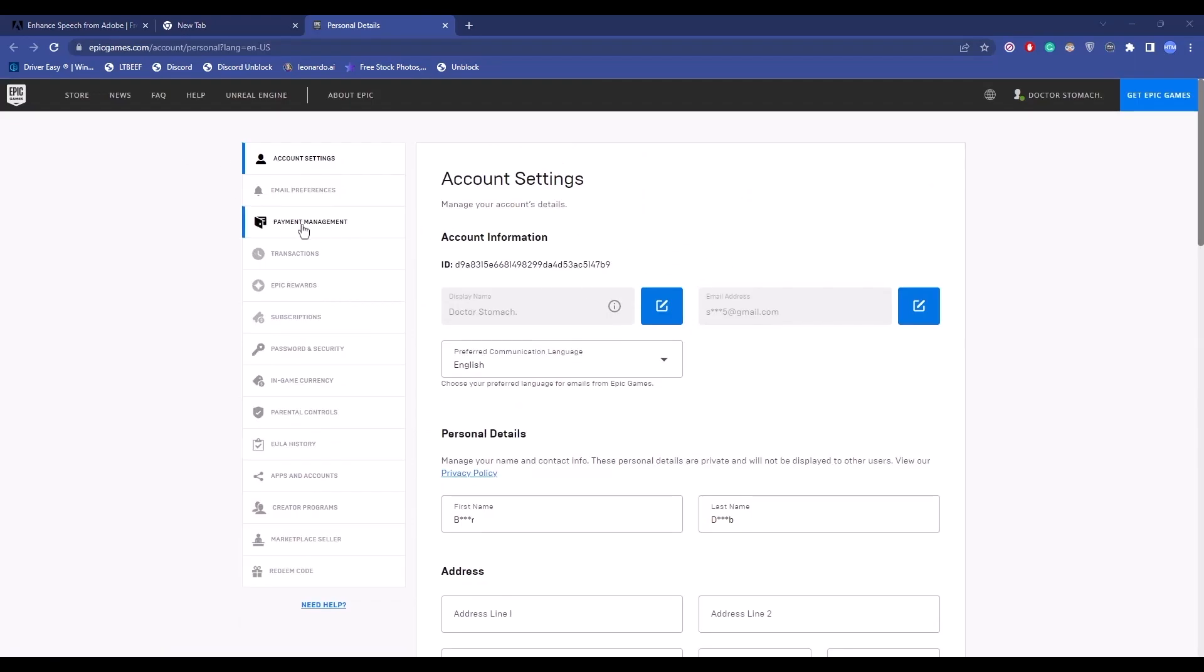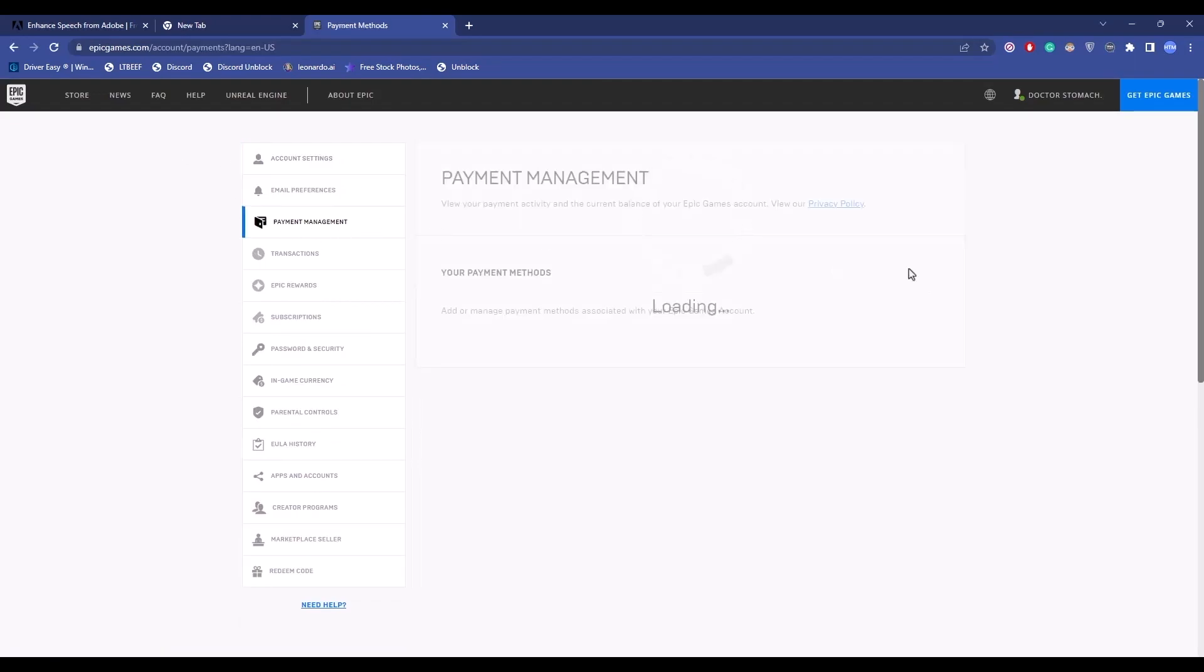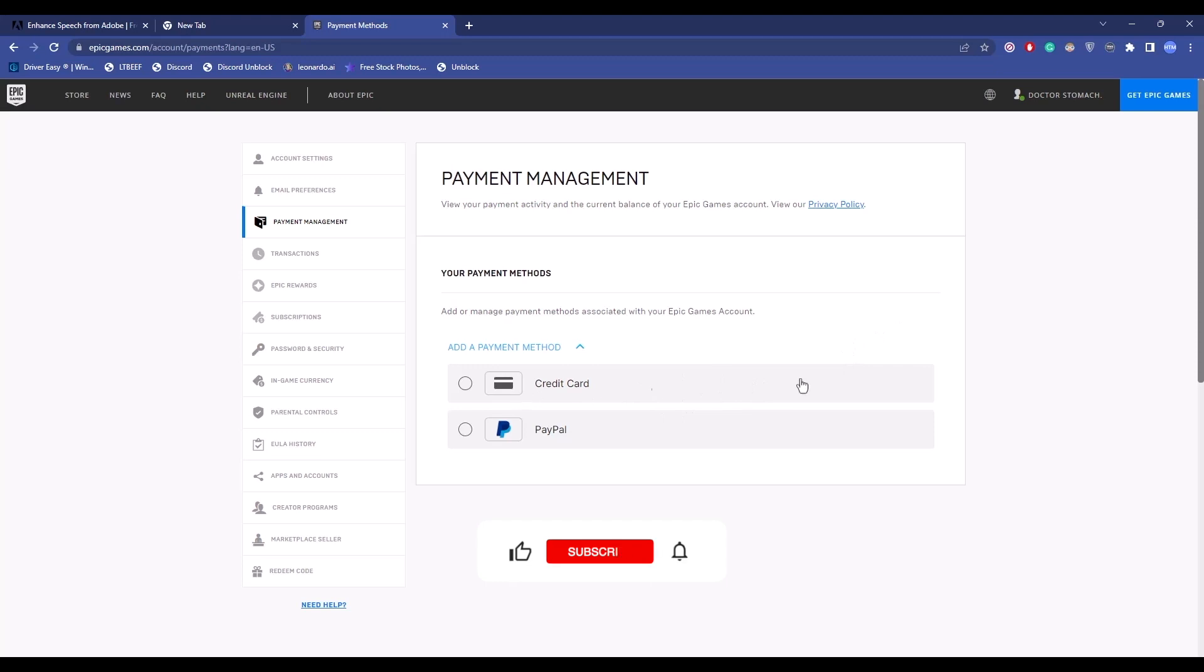Here you will find all of the payment methods that you currently have active. To change a payment method, click on an existing payment method.